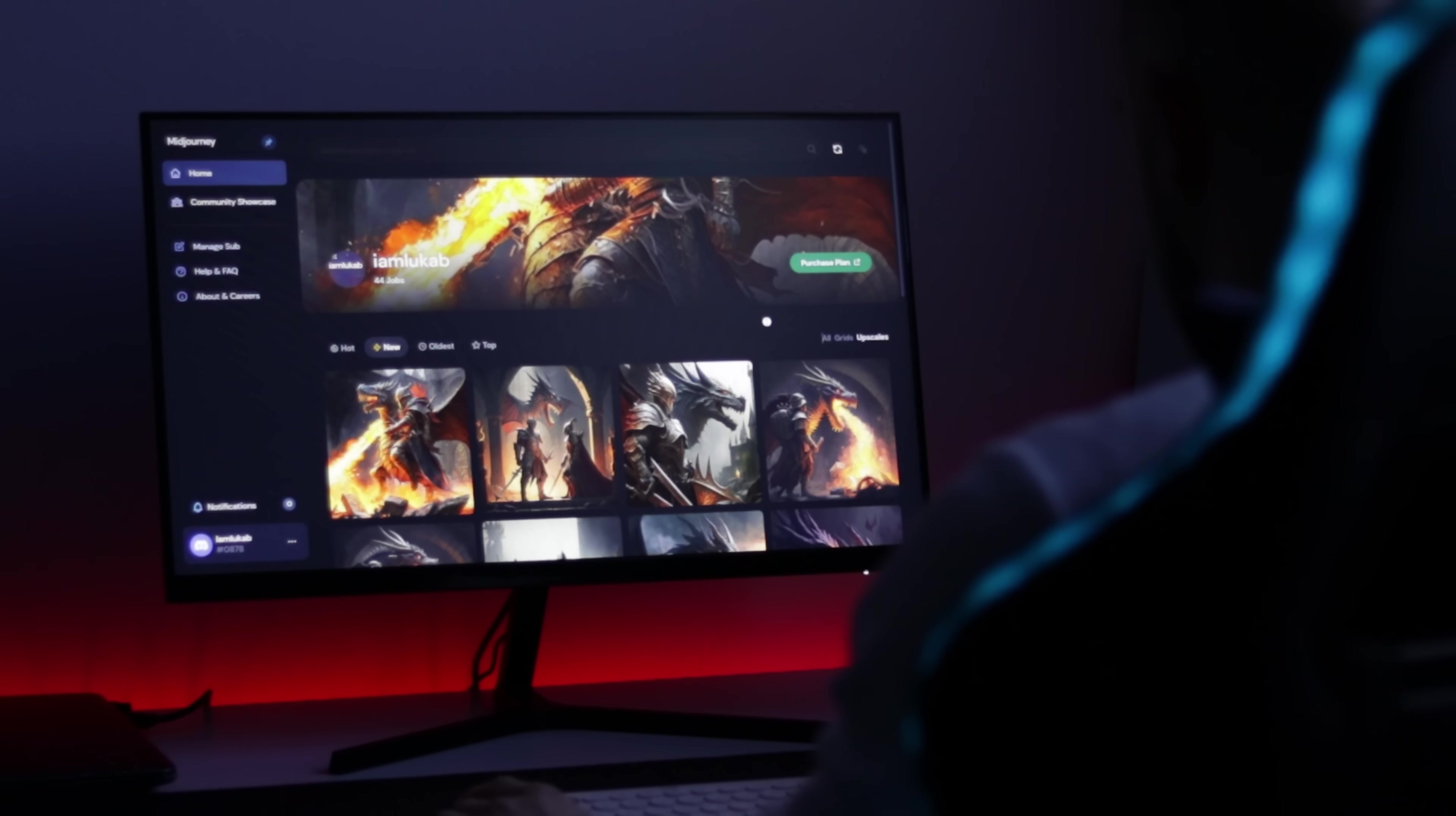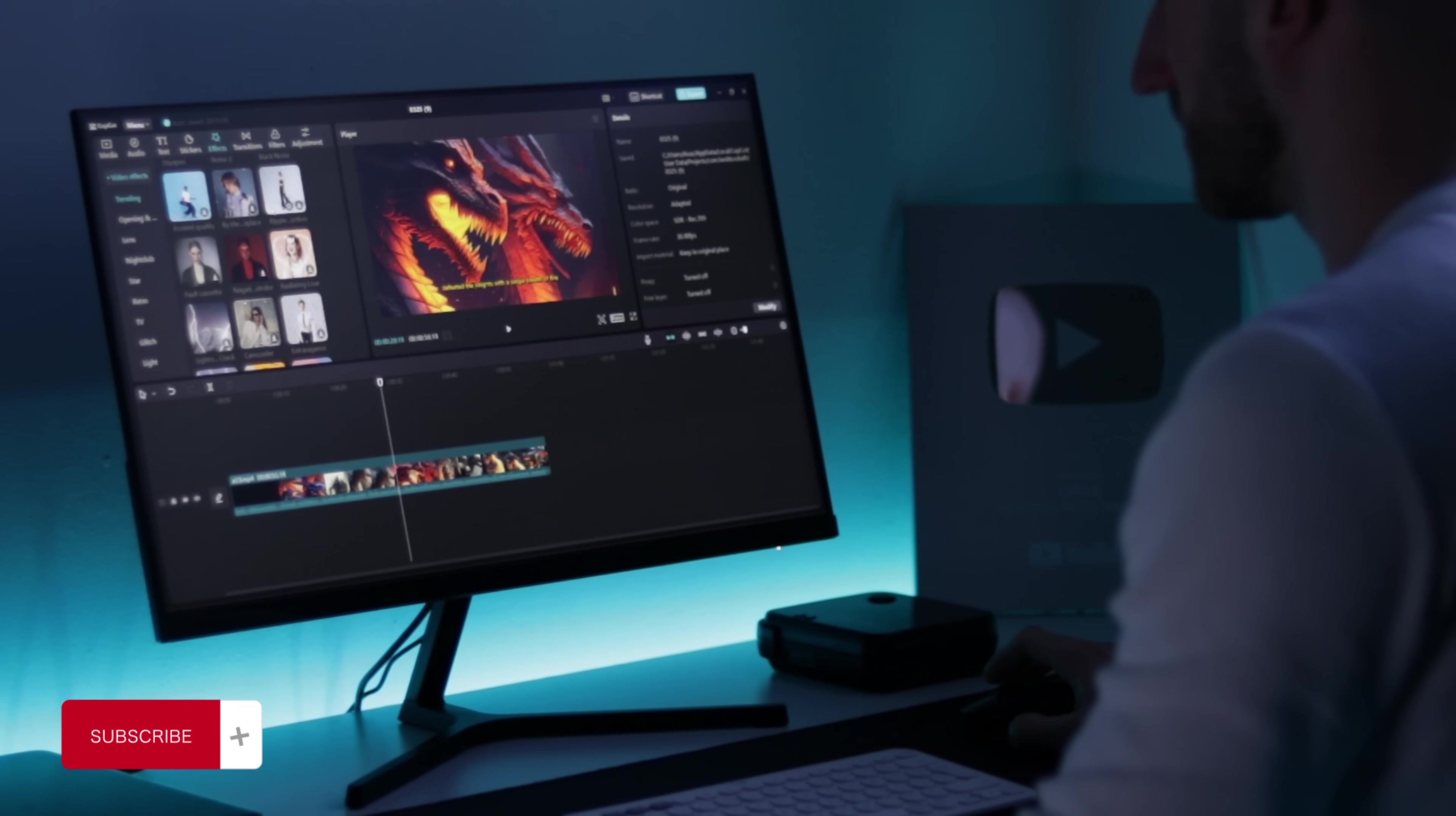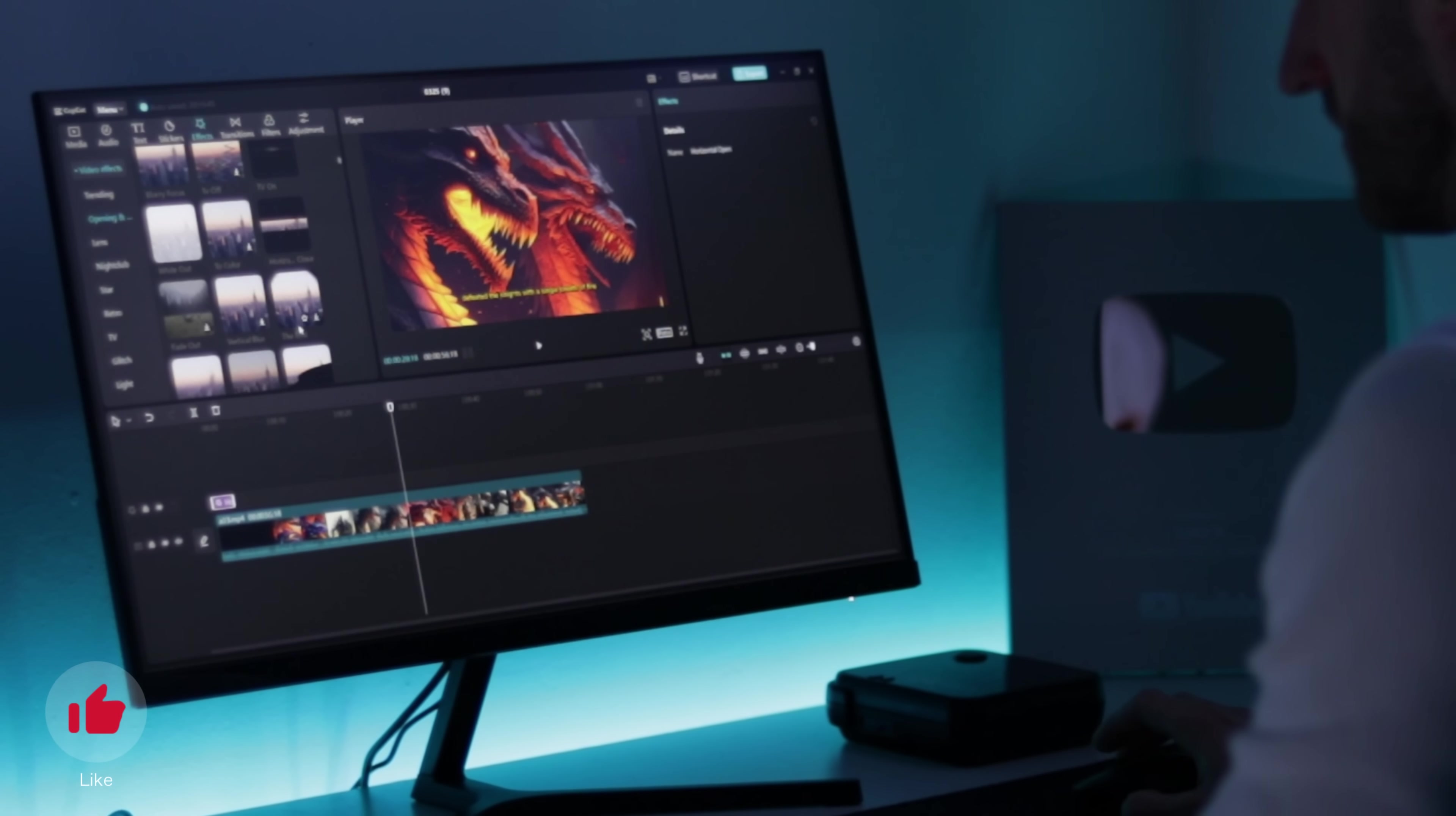Midjourney will turn your ideas into awesome images. But it's not just about the AI software, you also need a powerful video editor like CapCut to bring your videos to life. With CapCut you can easily add special effects, music and text to your videos, making them more engaging and entertaining for your viewers.